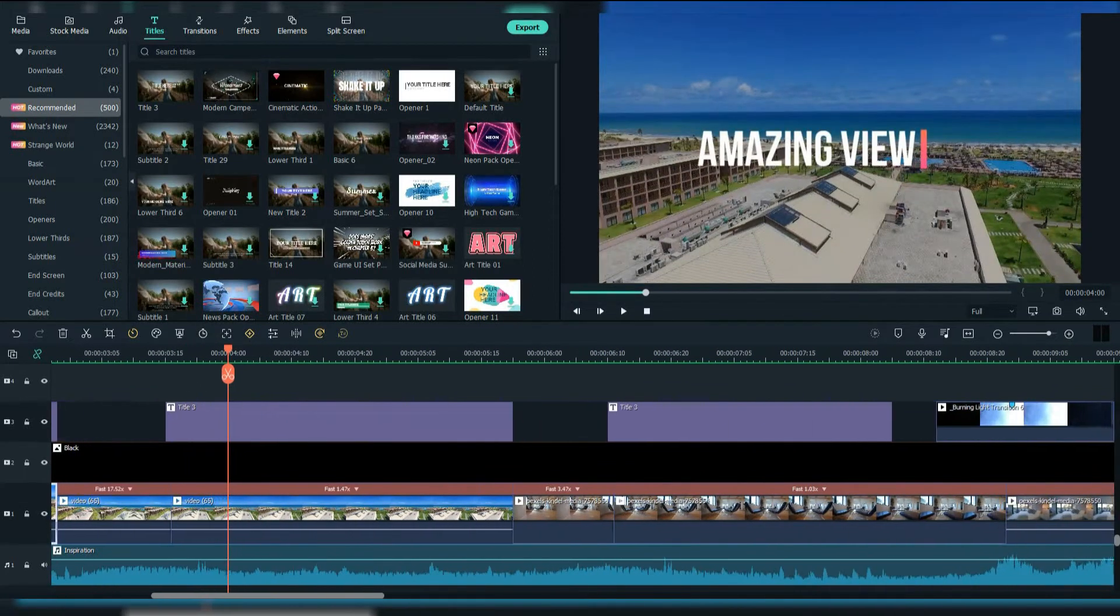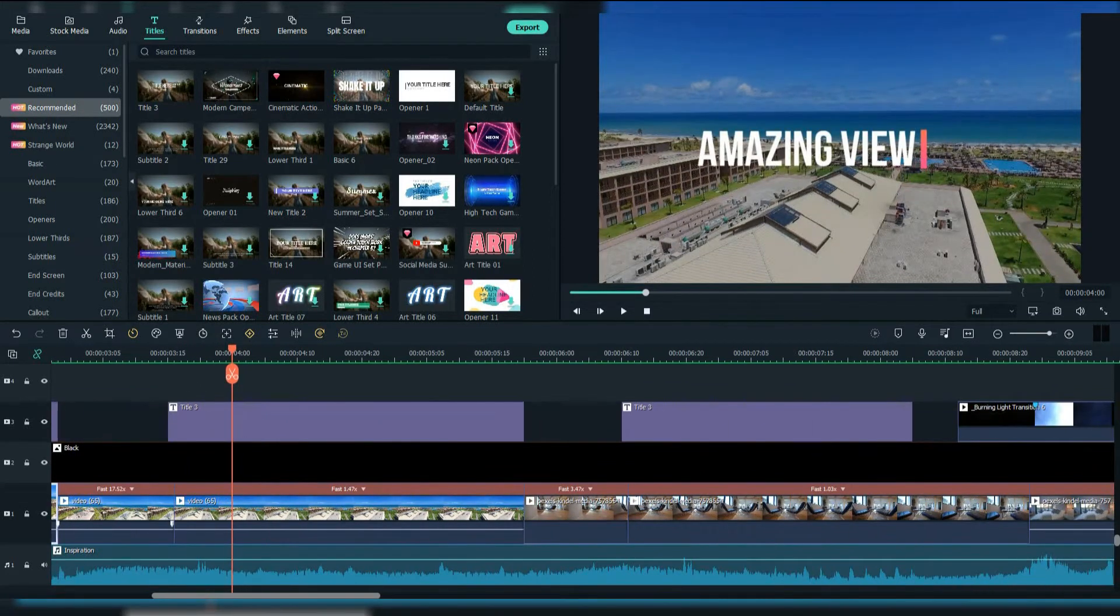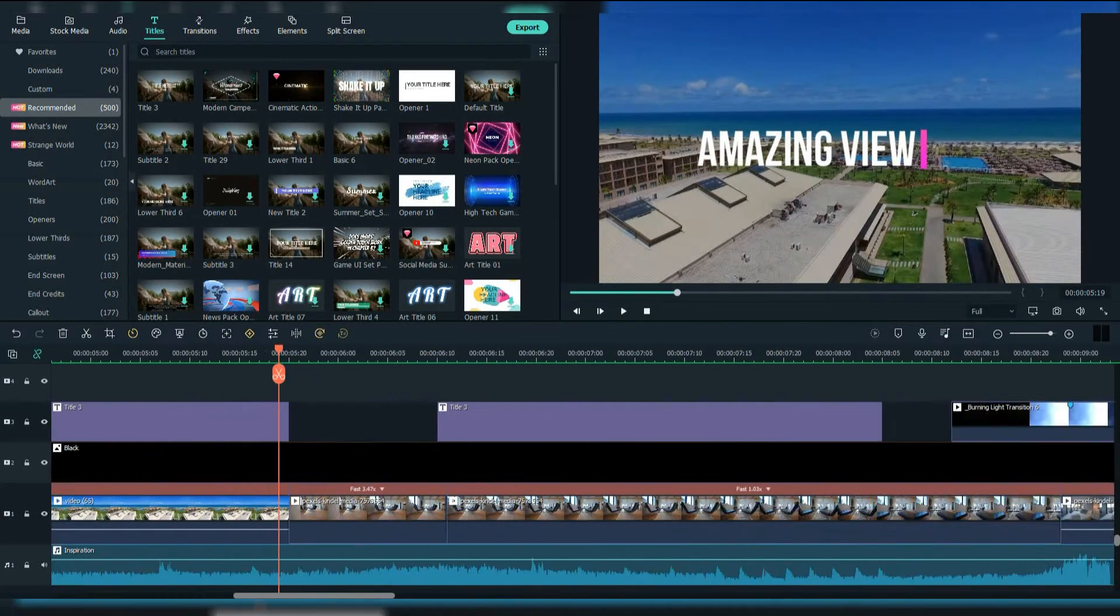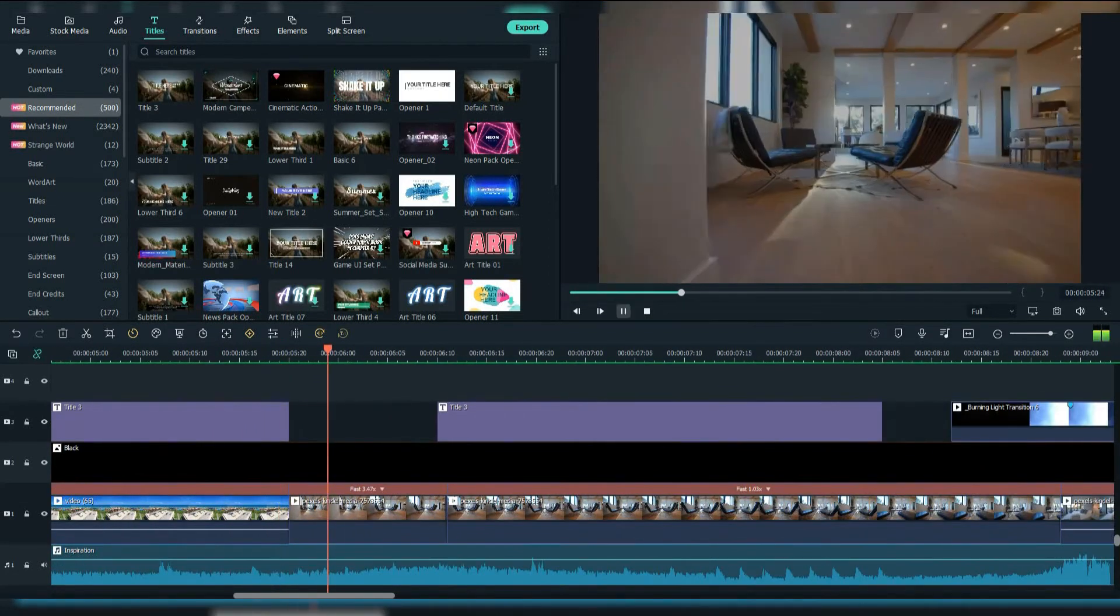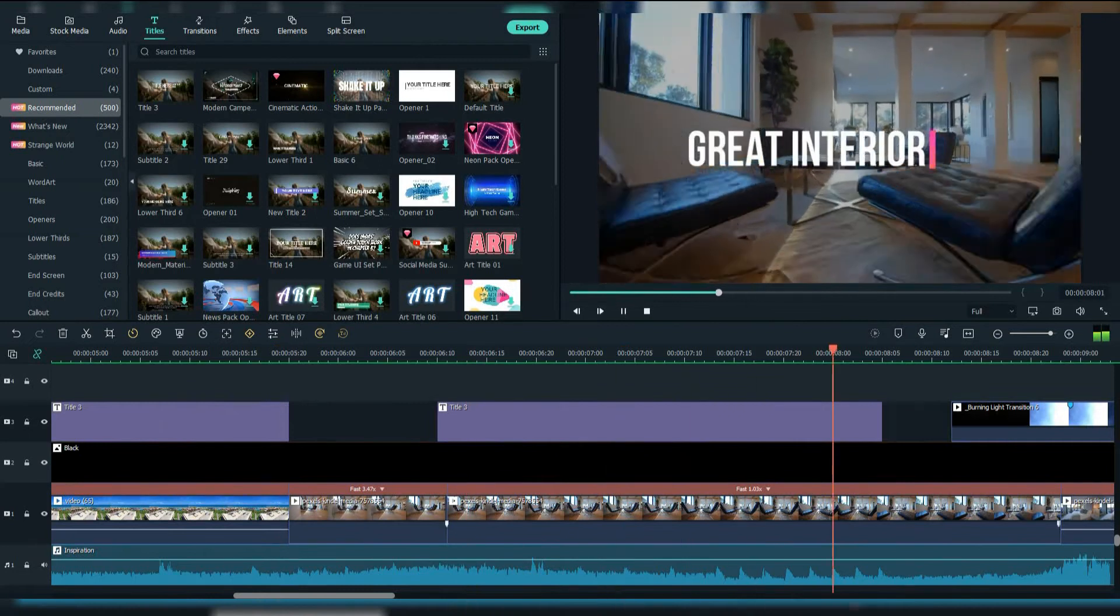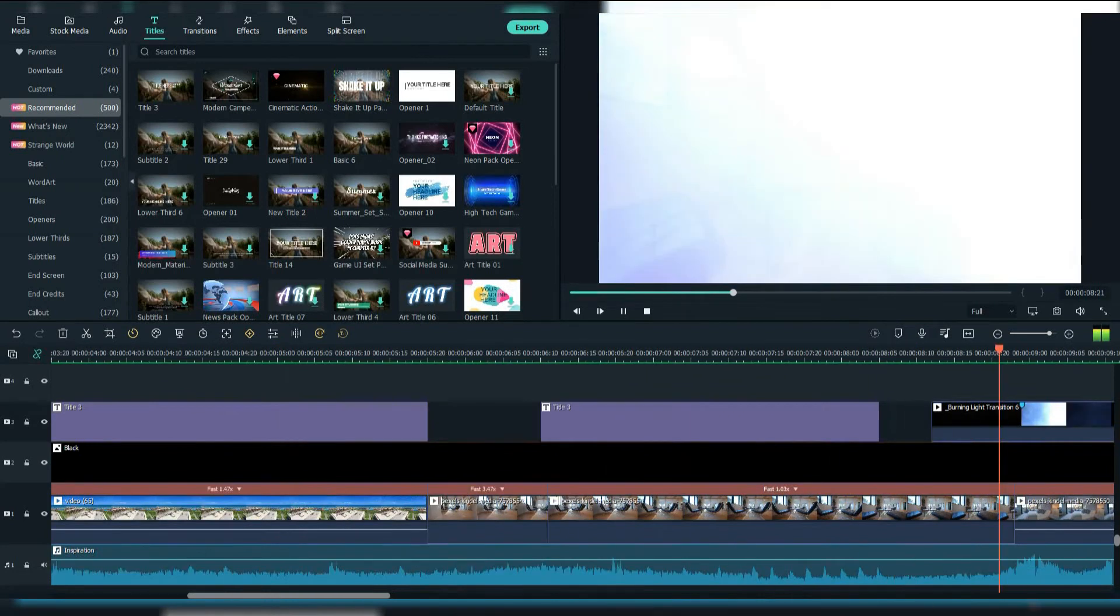Here I speed up the clip to match the vibe of the song. Then I slowed it up. Here I added another footage and also I played with the speed to make it more cool. I added another description also.